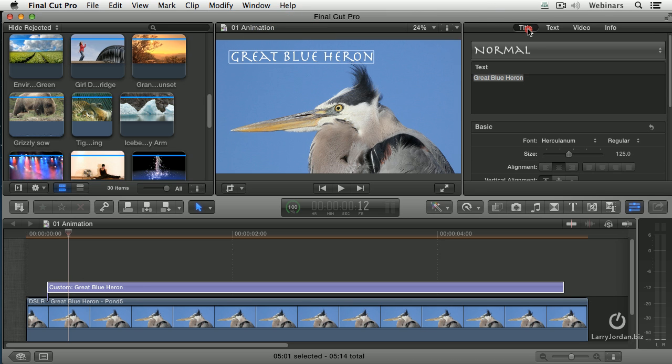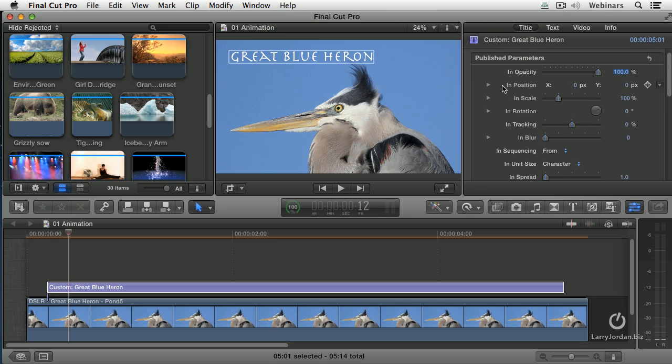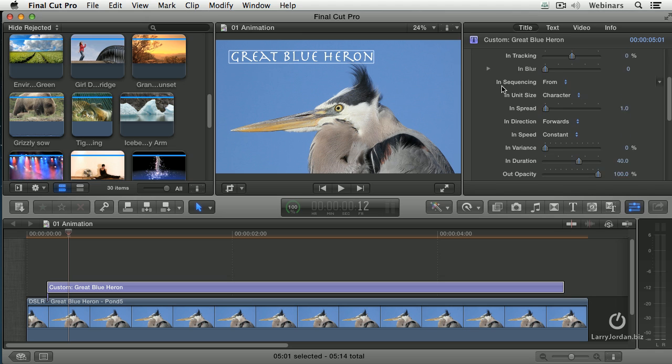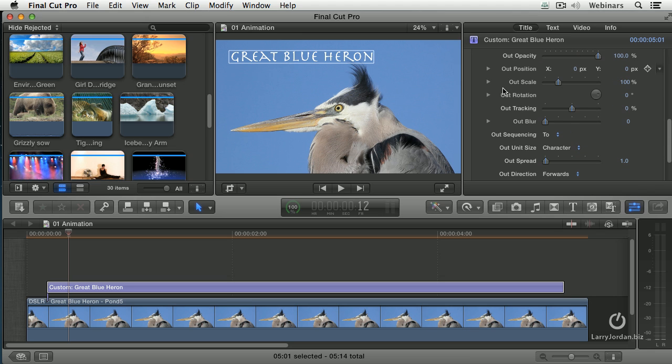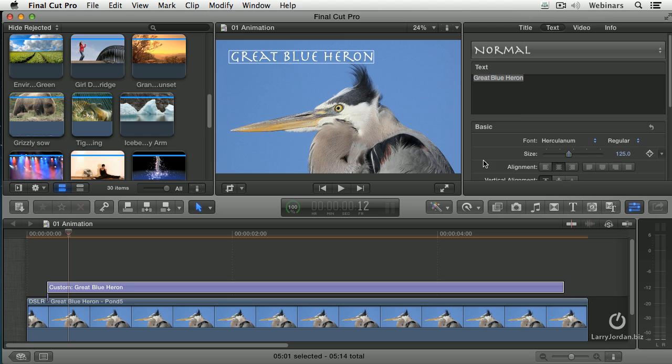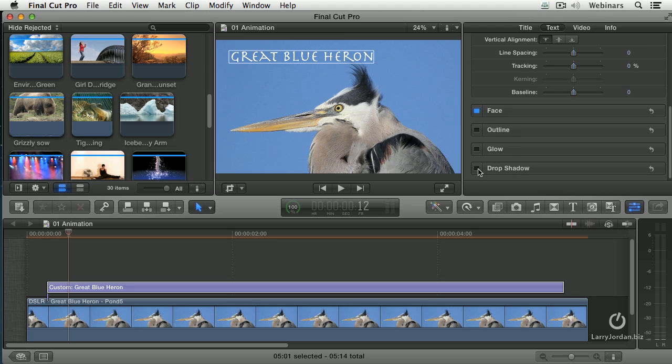Look at what we can do with the title. Look at all the different in parameters and equally look at all the out parameters. What this does is show how our text is going to end. I have to add a drop shadow. You can't put text on the screen without a drop shadow, so I just had to go back and turn it on.